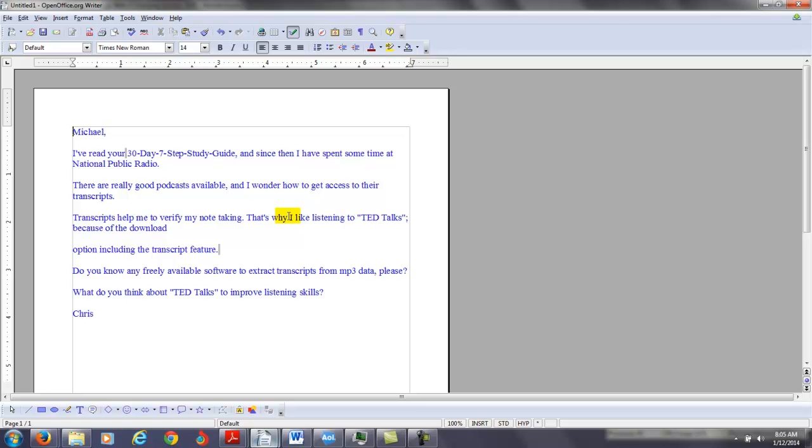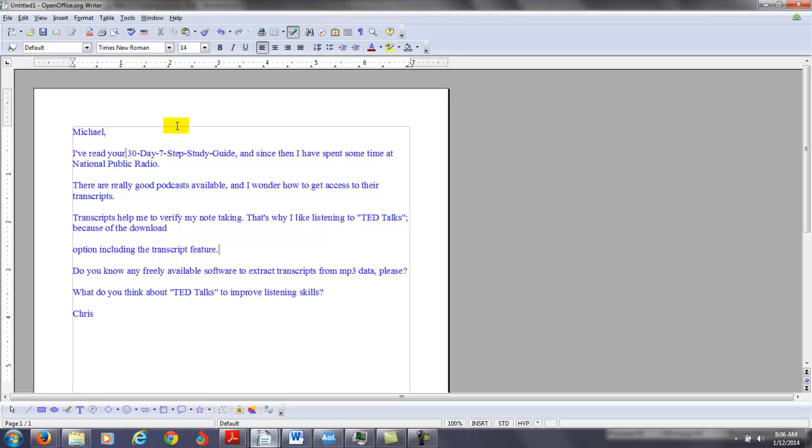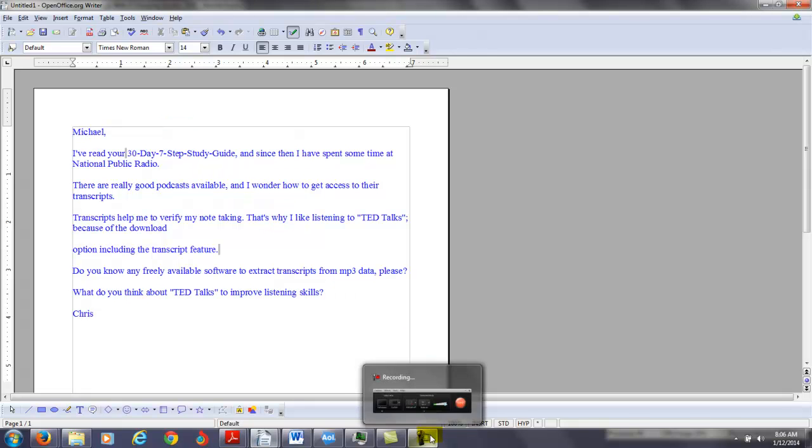All right. Anyway, thank you very much. I hope that this particular video has given you a little bit more insight into National Public Radio. If anybody else is watching the video, National Public Radio and TED Talk are both ways that you can improve your listening comprehension using the internet. All right. Thank you.